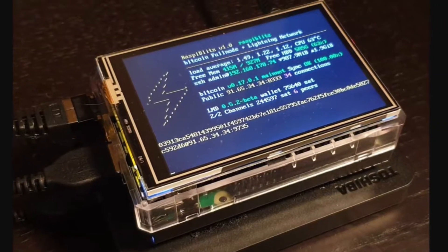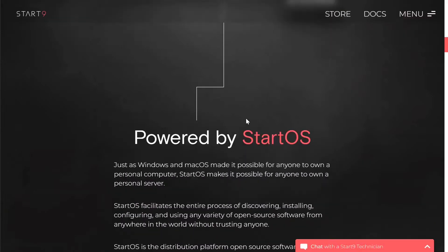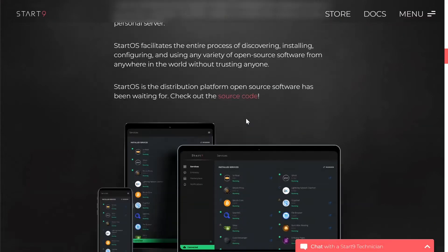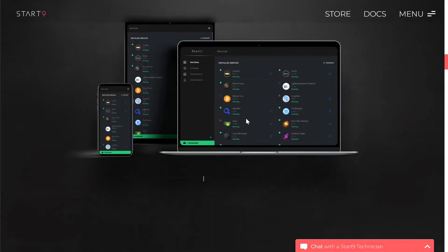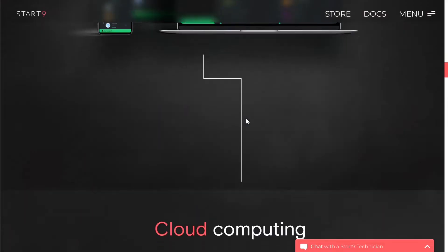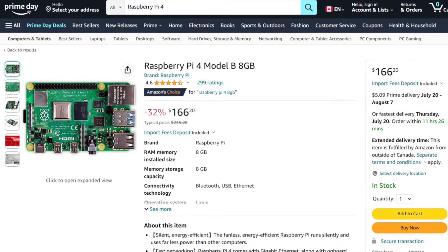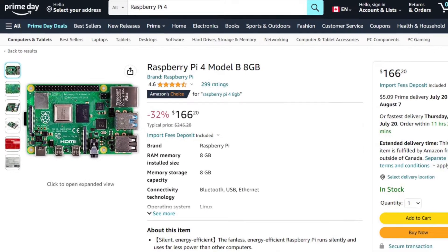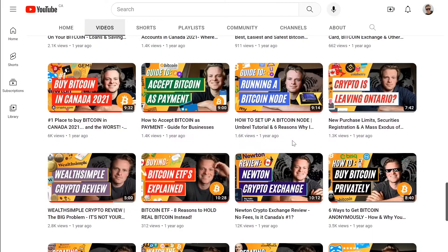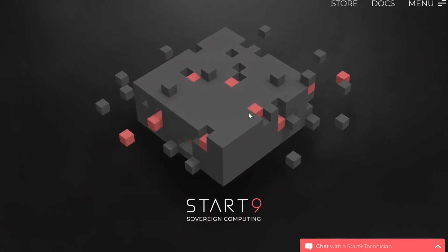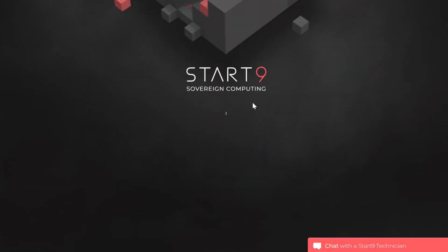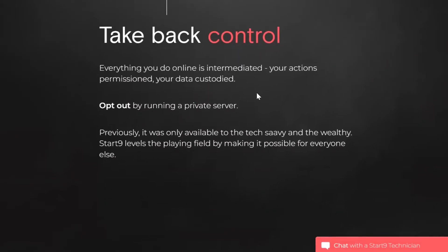I'm going to show you step-by-step how to run a Bitcoin node using Start9's Embassy OS along with hardware I bought on Amazon. I'm Darren. I made a video tutorial on how to set up a Bitcoin node via Umbrel, and now it's time to do the same with Start9.